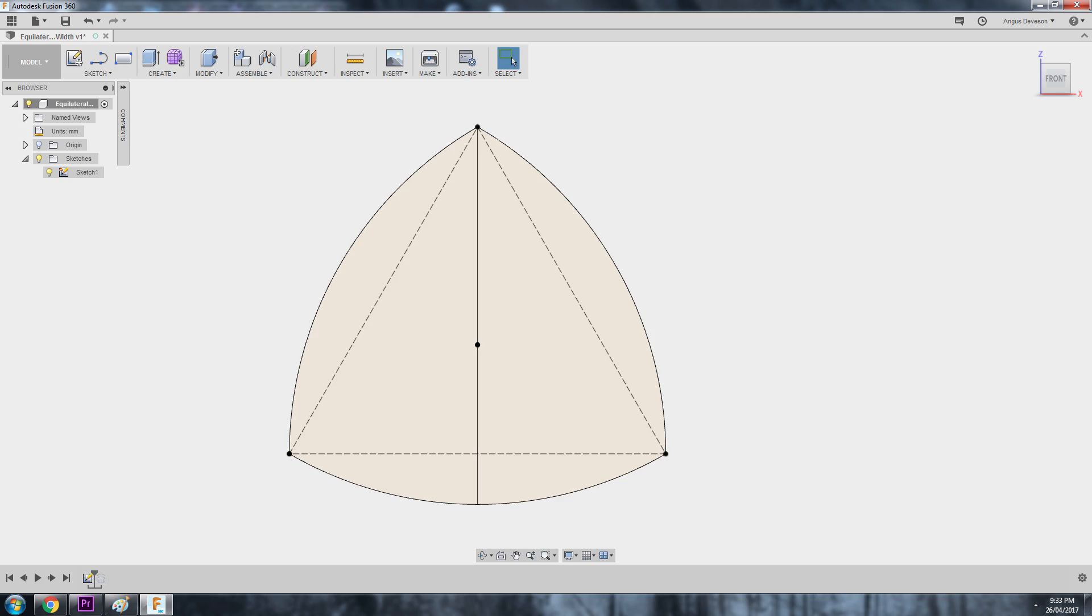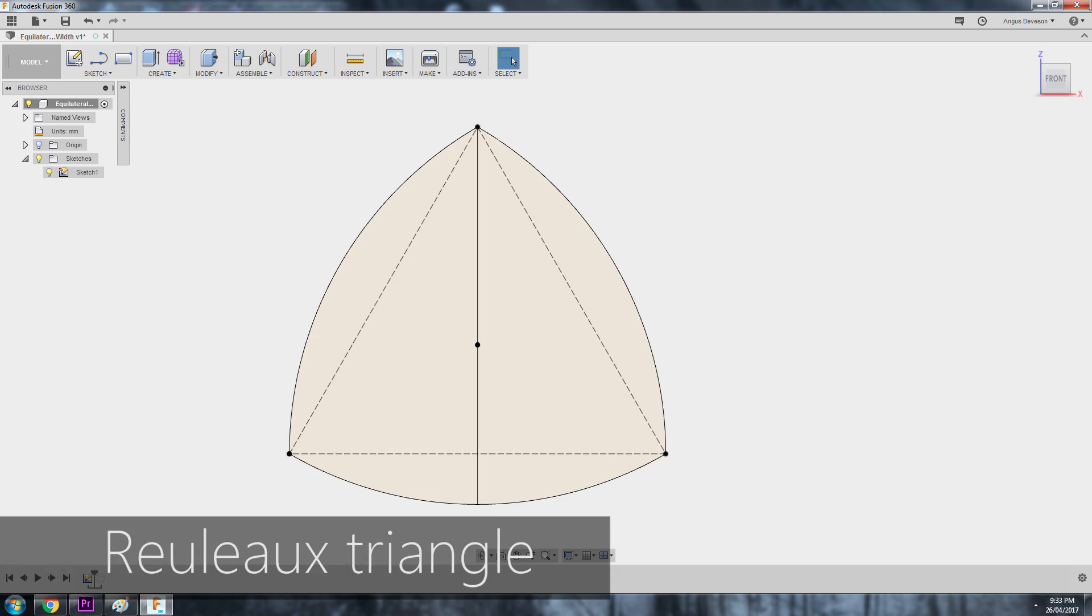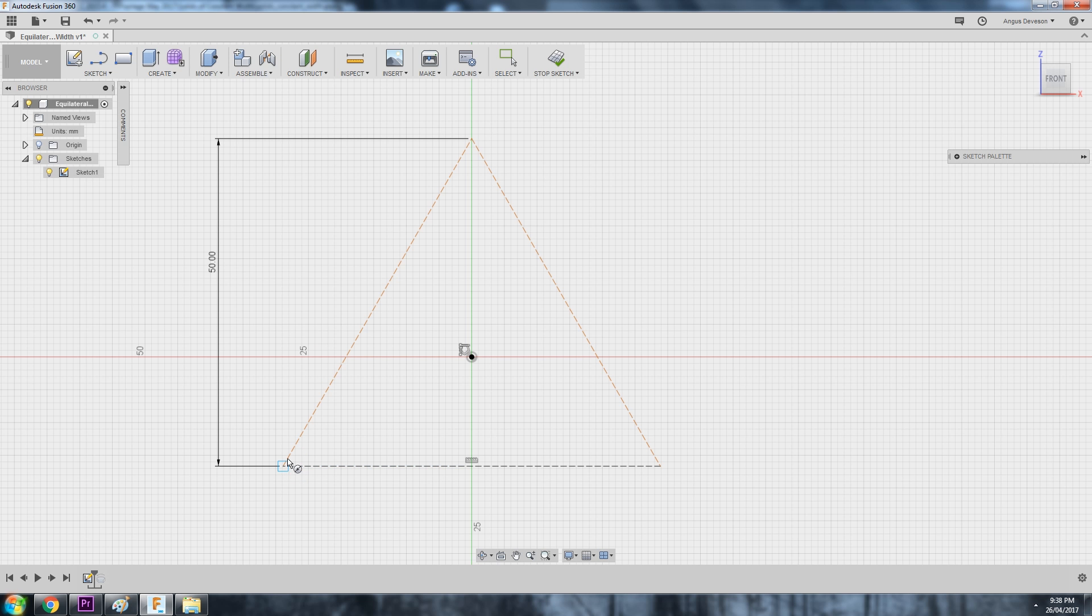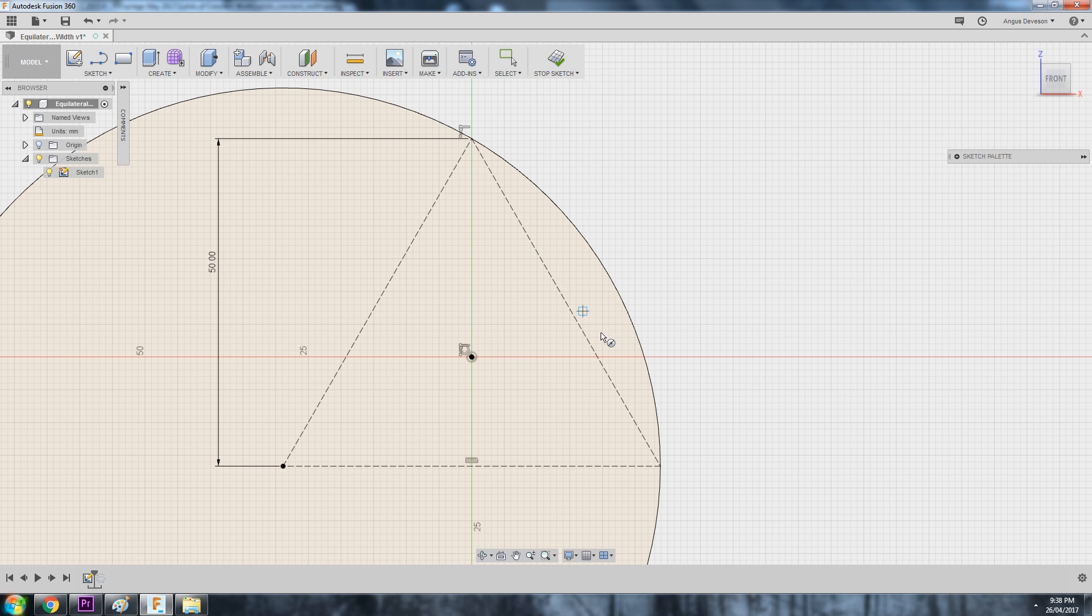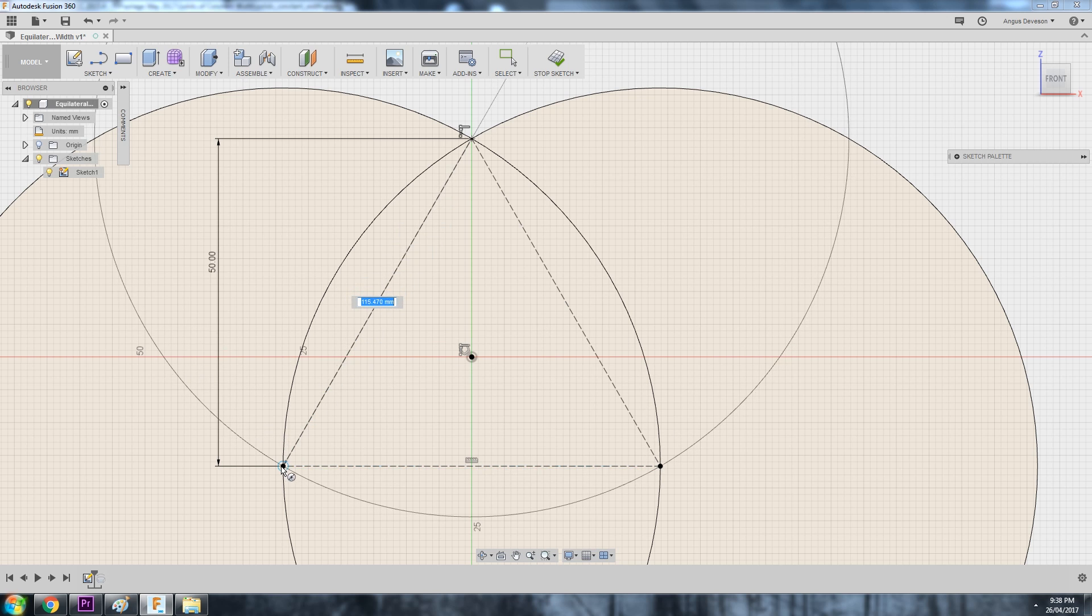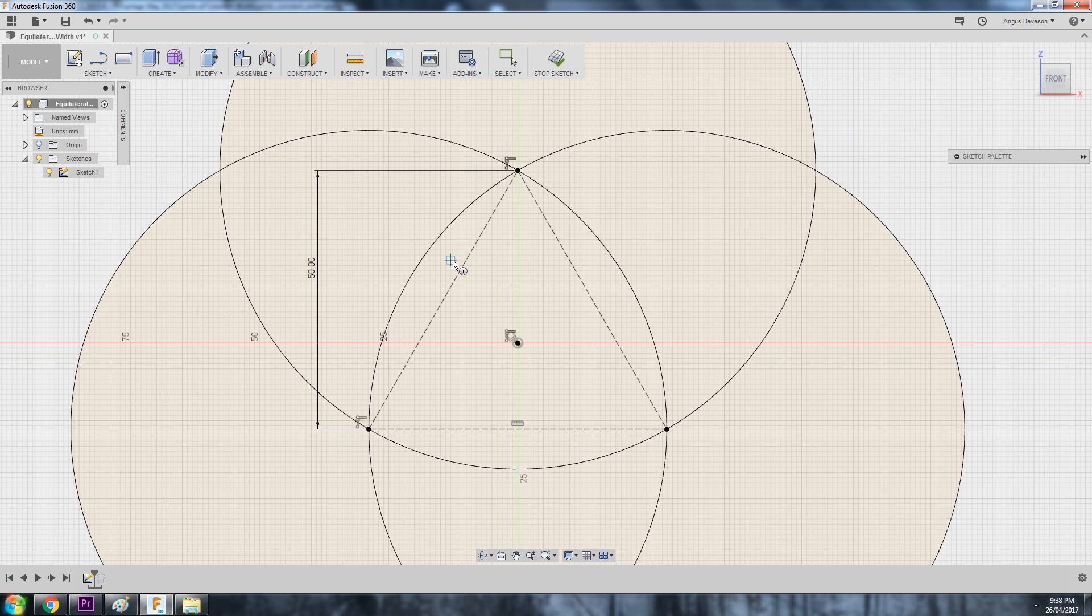This is known as a Reuleaux triangle and it's a shape of constant width with some scary looking maths attached to it, but it's actually dead simple to draw as you can see here in Fusion. Just take an equilateral triangle and add circles with their centers at each point intersecting the other two points.